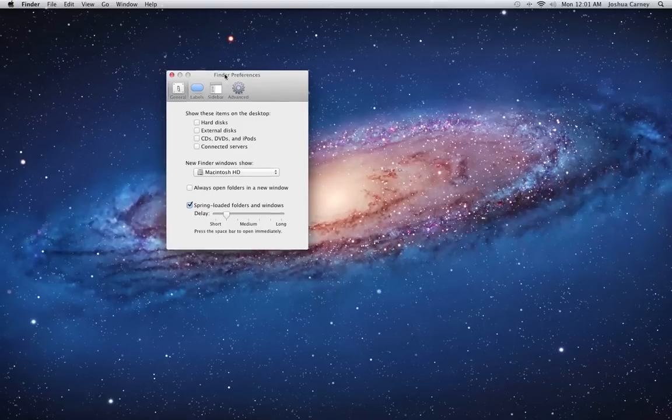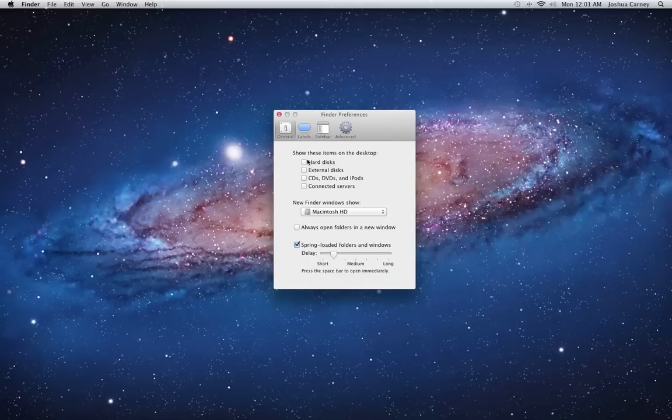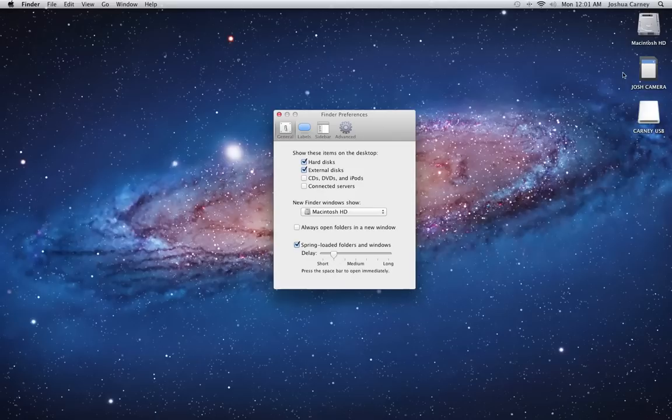And then from here what you do is you make sure you show your hard disks. That'll show your Mac hard drive. External disks. This will show external hard drives, SD cards like I have here for my camera, as well as USB drives.